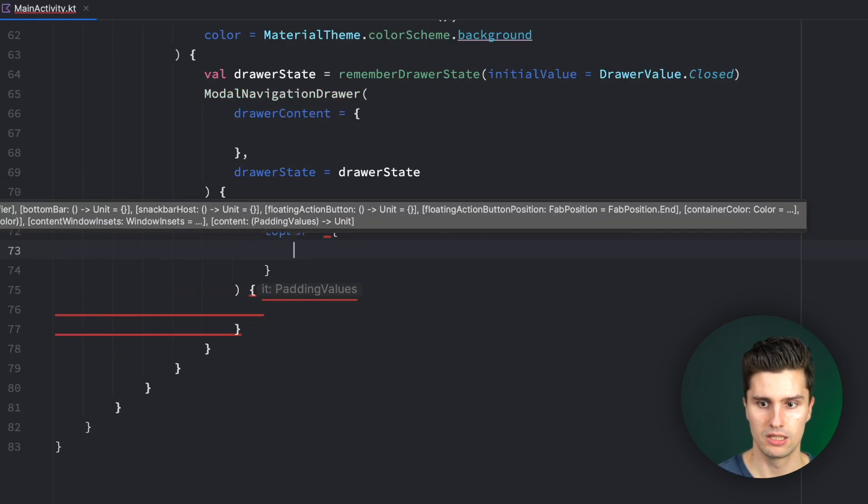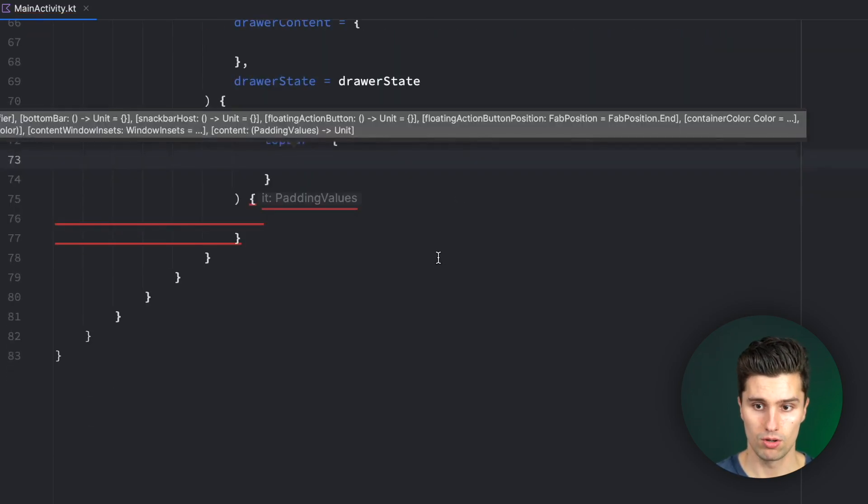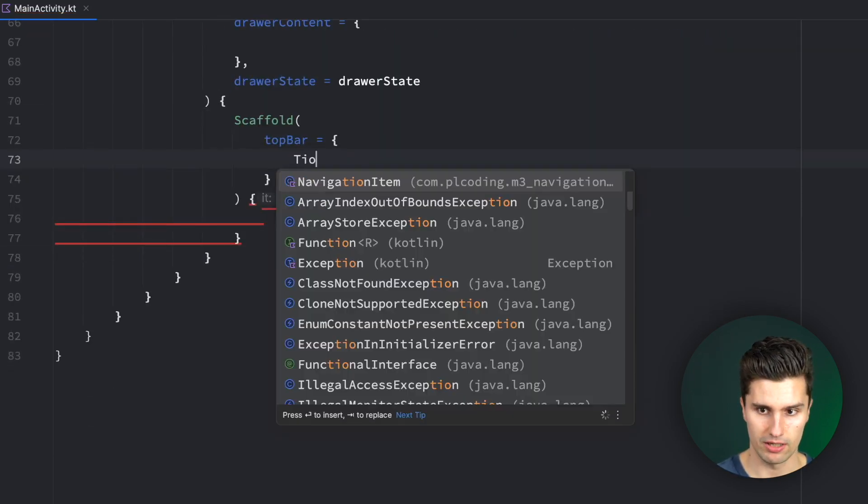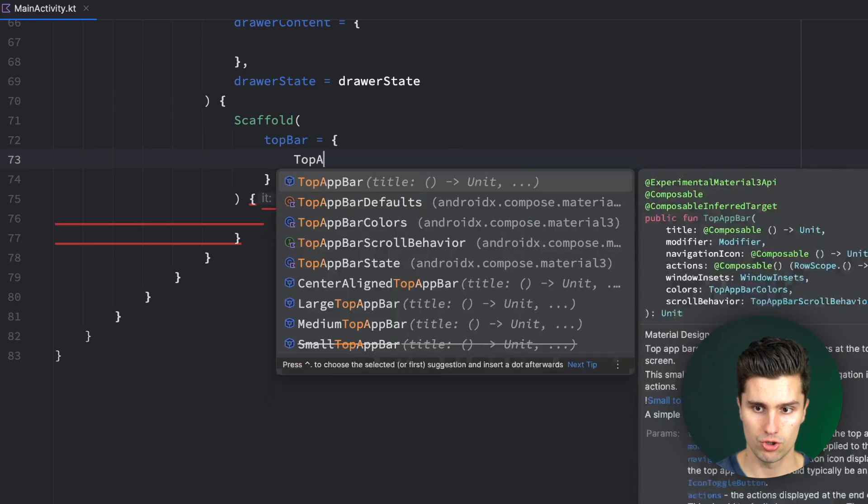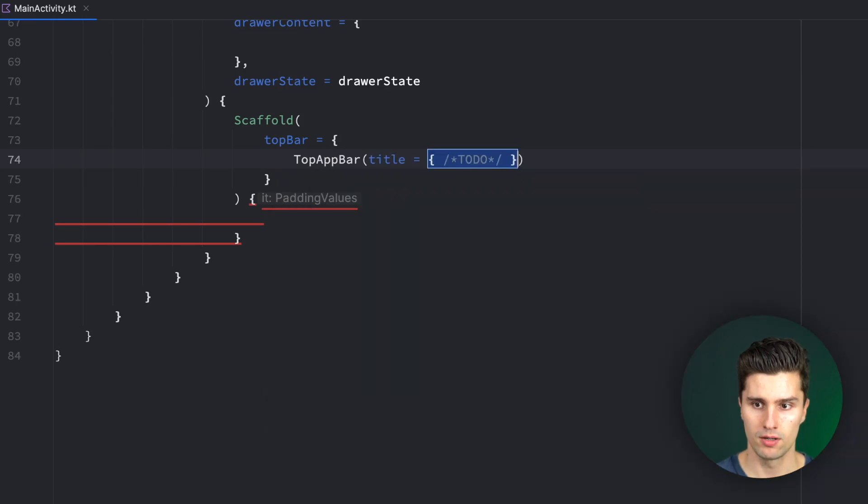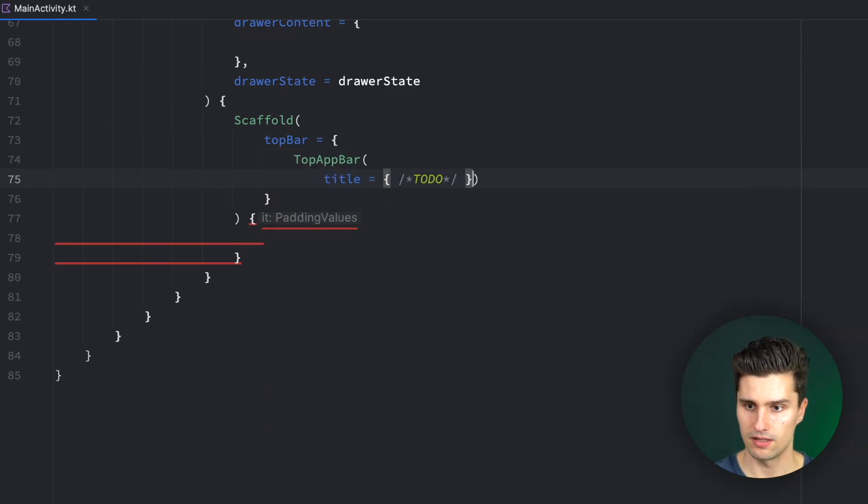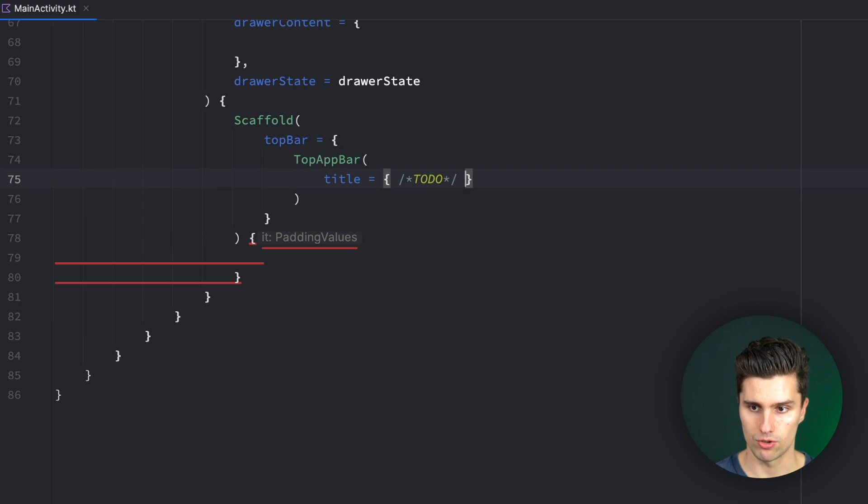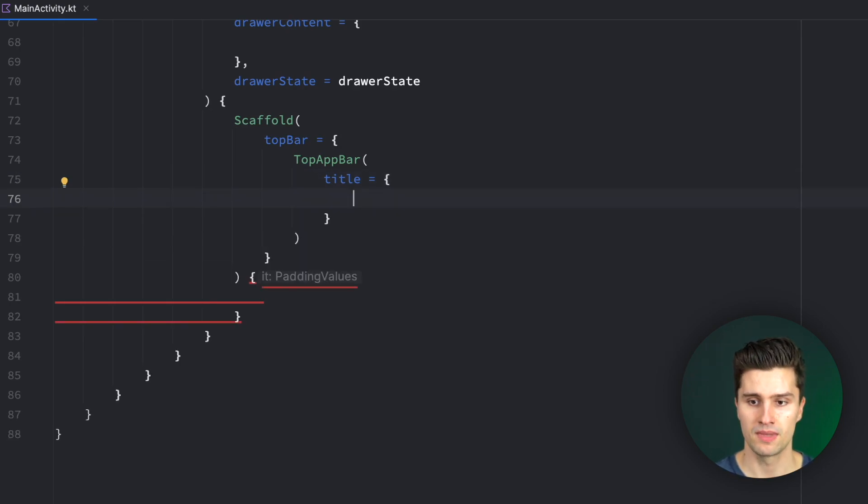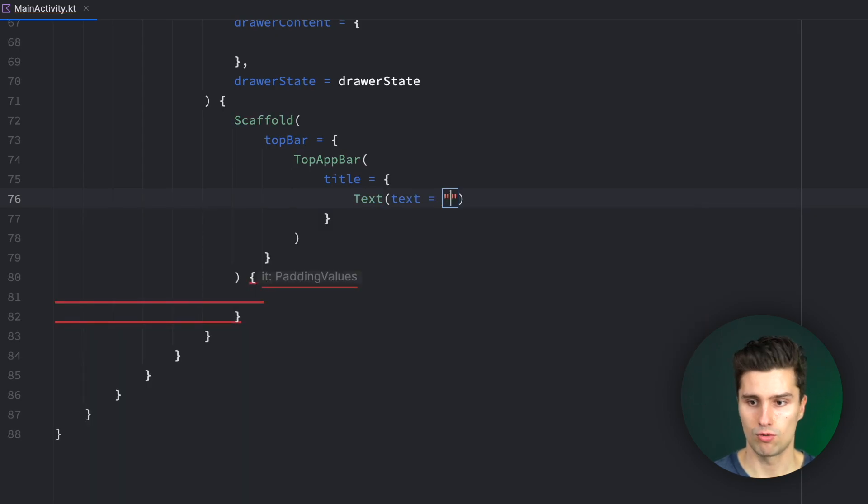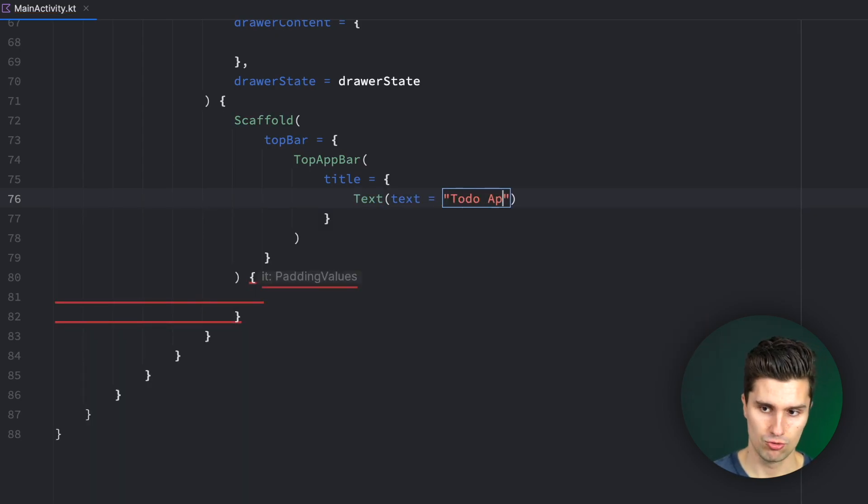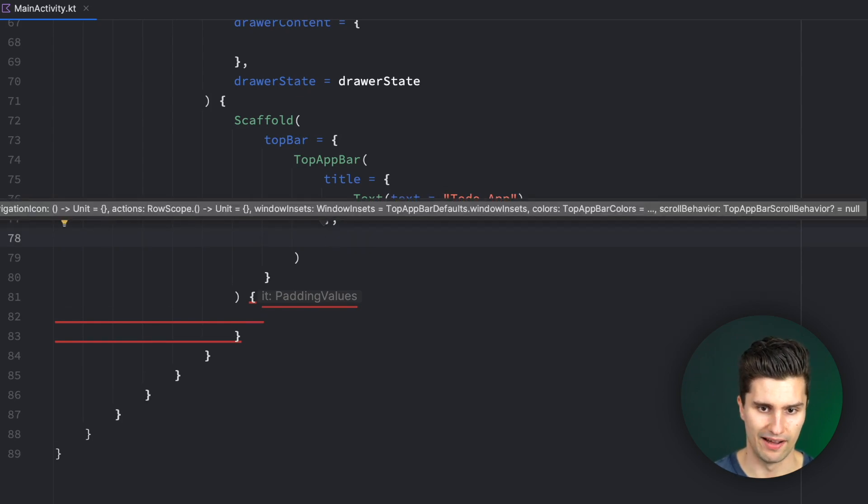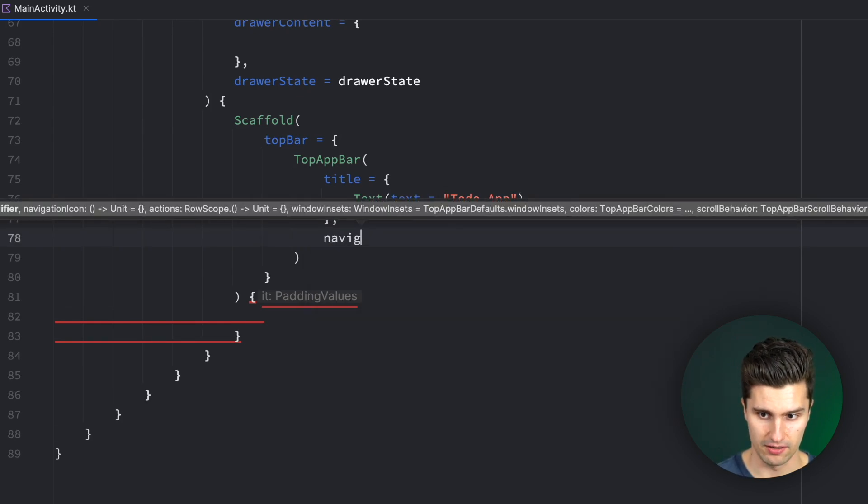And this scaffold will have a top bar, which we use to show the navigation drawer. So we can have a top app bar. And again, if you want to learn about top app bars, then watch the separate video in this Material 3 playlist about that. This top app bar will have a title of, let's say, to-do app or so for whatever you're building.